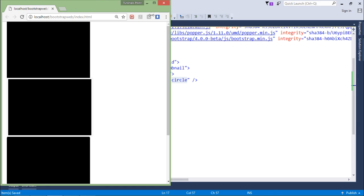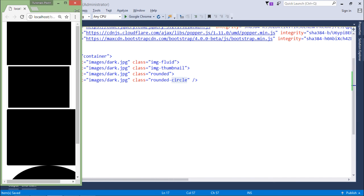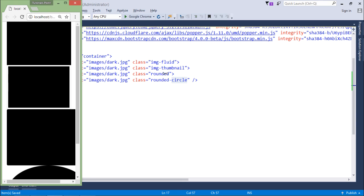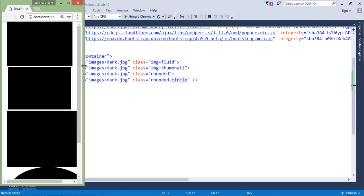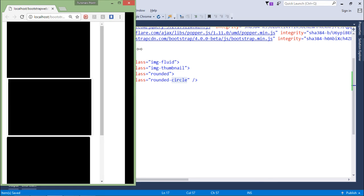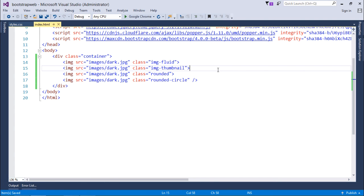Let me reduce the size of the window to check which images are responsive. When decreasing the window size, the last two — rounded and rounded circle — do not reduce their size, staying at their default. A normal image is also not responsive. However, the first two — the thumbnail and the fluid image — are actually responsive, decreasing and increasing their sizes. This is how you can use the various Bootstrap image classes to decorate your images for a web page.